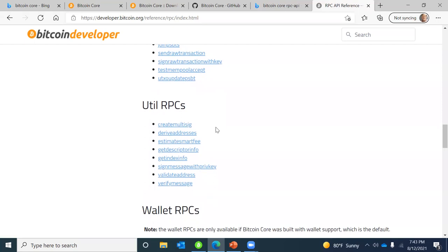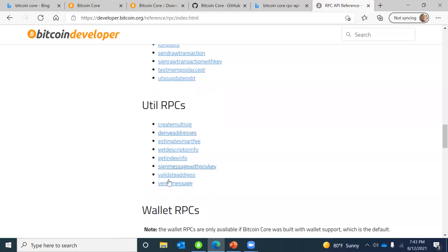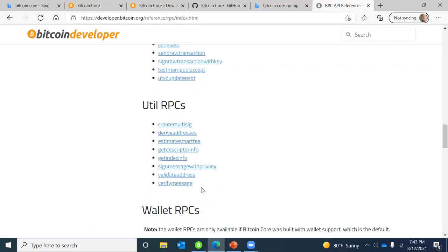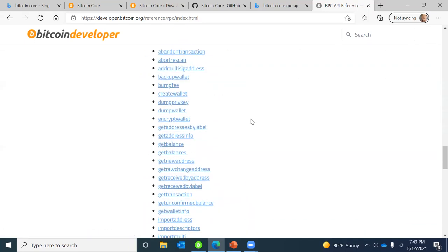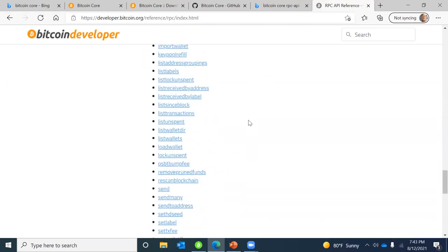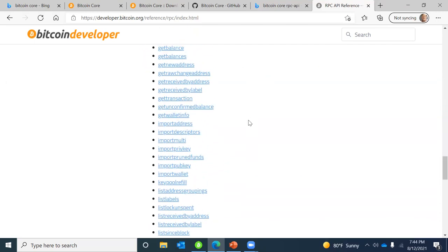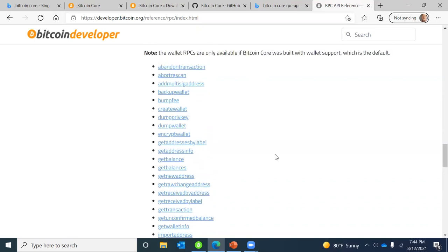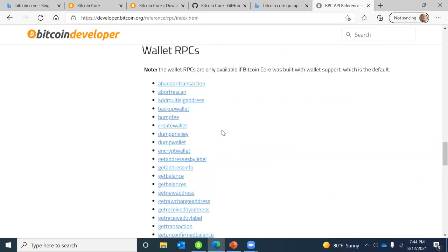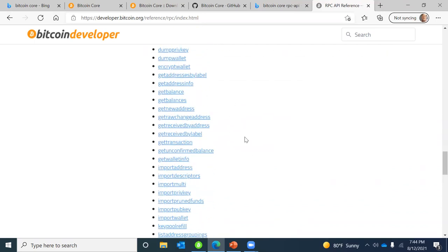Utility RPCs provide various utilities for validating, sending, creating, and verifying. The wallet RPCs — only available if a wallet is deployed on the node — include things like getting a transaction, creating the wallet, dumping the wallet, and encrypting the wallet, among about 40 total commands.